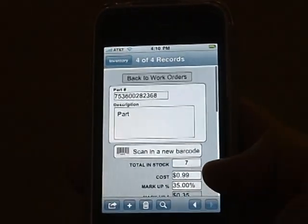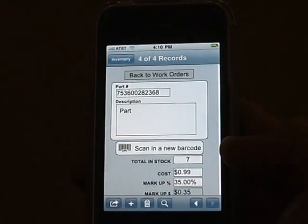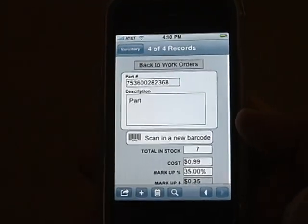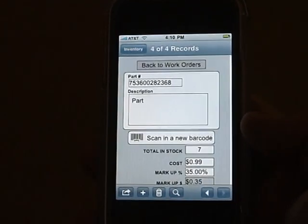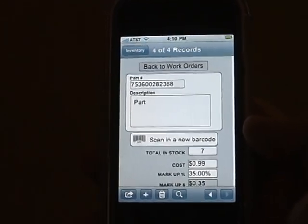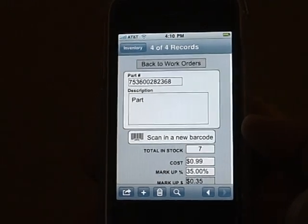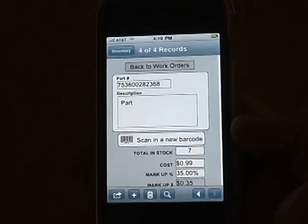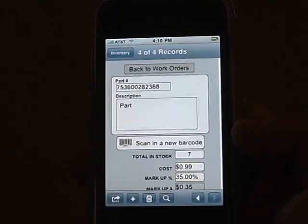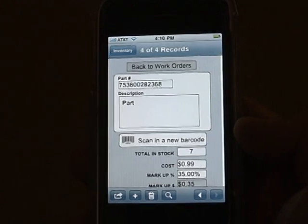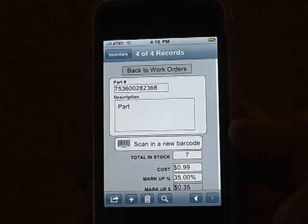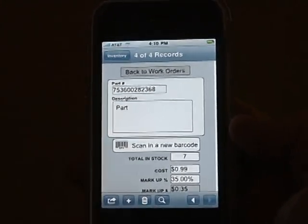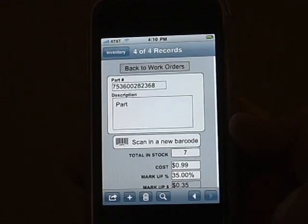And that's it. This is one of the first applications we think that has been released that will actually read the barcode and print the barcode number directly into a database field for you. We think it's a huge leap forward in the abilities of a small portable device such as the iPhone.